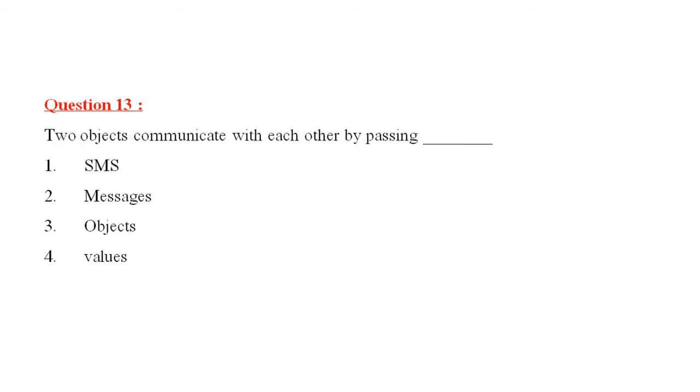Question 13 is, two objects communicate with each other by passing, SMS, messages, number three, objects, number four, values. The correct answer is messages.